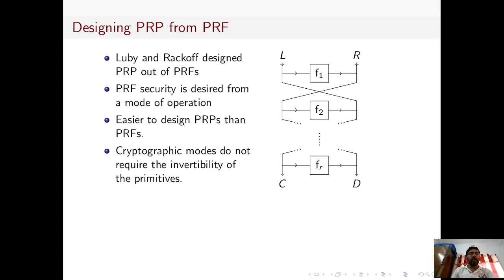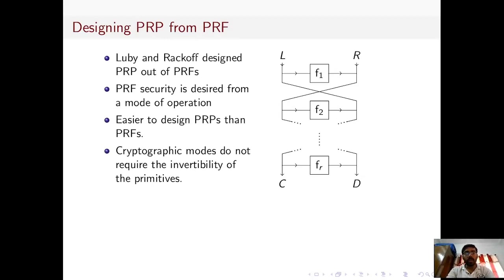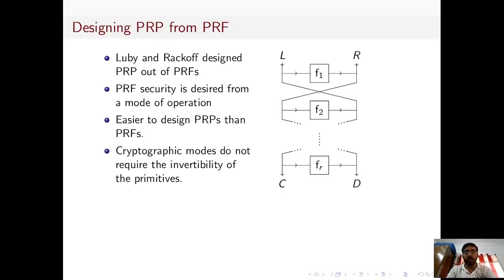In 1988, Luby and Rackoff in their seminal paper showed how to construct a pseudorandom permutation from pseudorandom functions. Since then, many practical block ciphers — for example, Camellia, GOST, etc. — have been designed under the Luby-Rackoff framework. However, block ciphers are designed to work on fixed-length strings. Therefore, to process variable-length strings, we generally use different modes of operations, which are built on top of block ciphers.